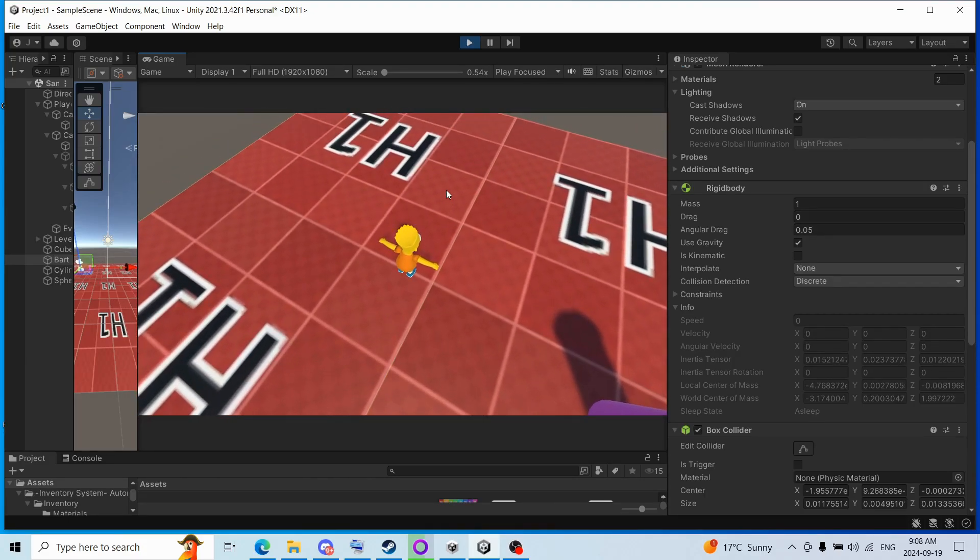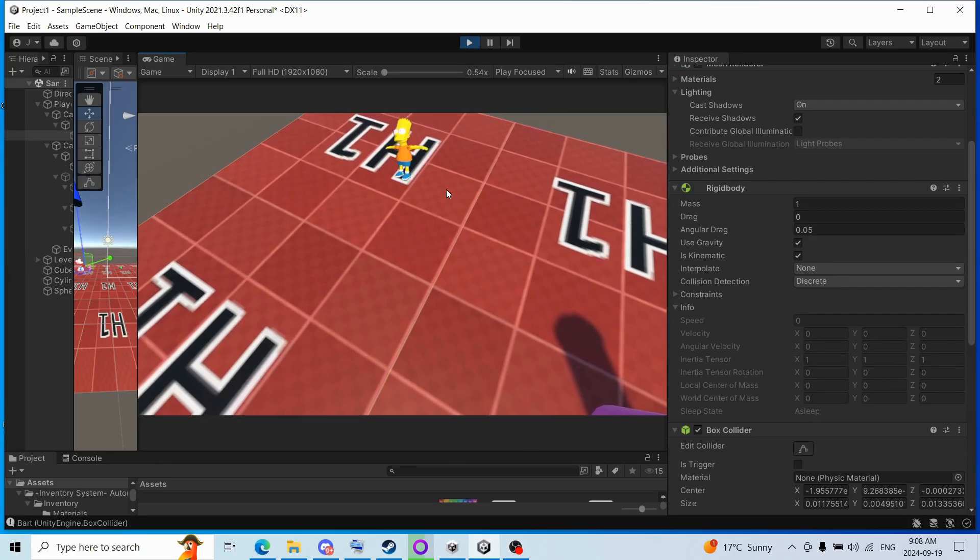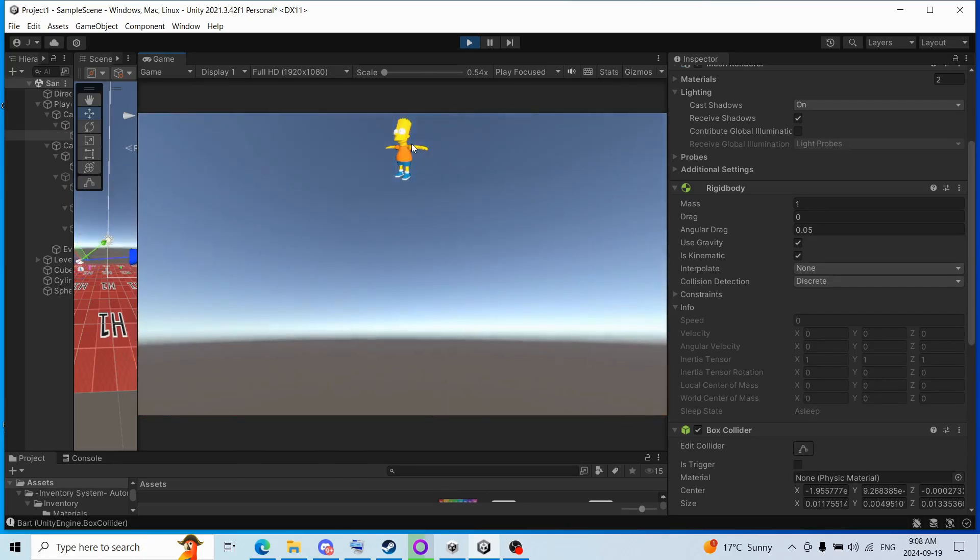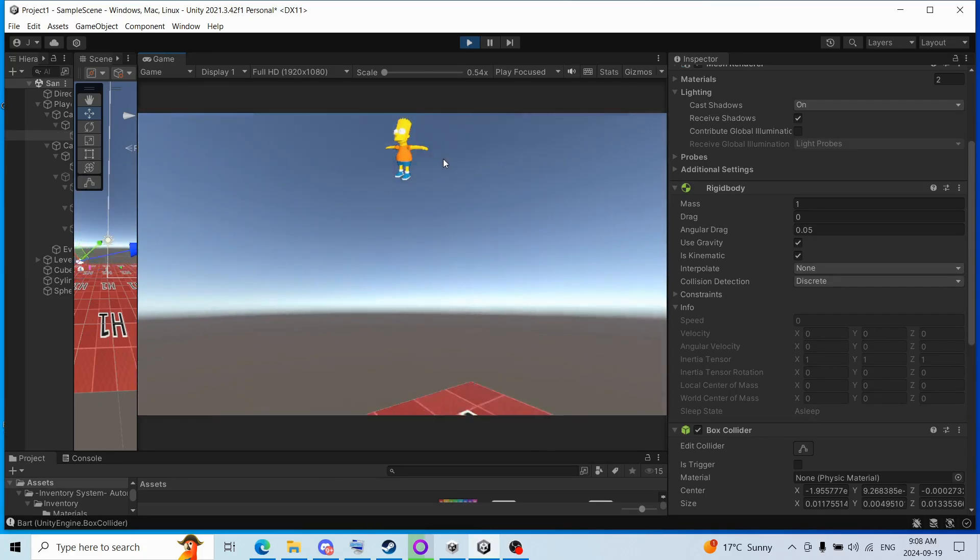So we got Bart here, I'm going to pick up Bart with the E key, and there he is, boom.